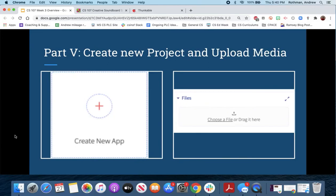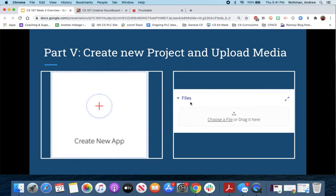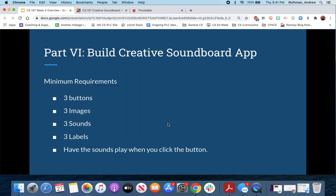Next, you'll create a new project and upload media in Thunkable. Create a new app, give it a name. On the component side — the left side of your screen, what they call the app tree — you can upload media files. You'll build your app with the minimum requirements: three buttons, three images, three sounds, three labels, and the sound should play when you click the button.